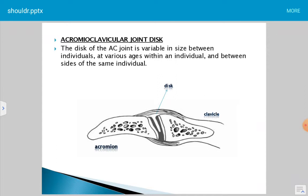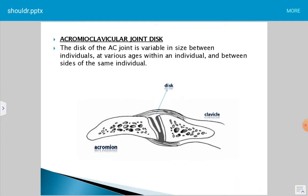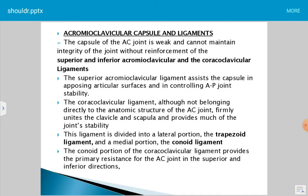The acromioclavicular disc is variable in size between individuals, at various ages within an individual, and between sides of the same individual. The capsule of the acromioclavicular joint is weak and cannot maintain integrity of the joint without reinforcement from the superior and inferior acromioclavicular and the coracoclavicular ligaments.